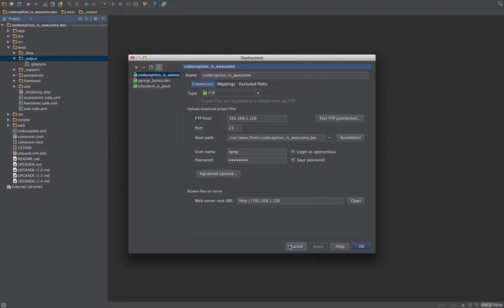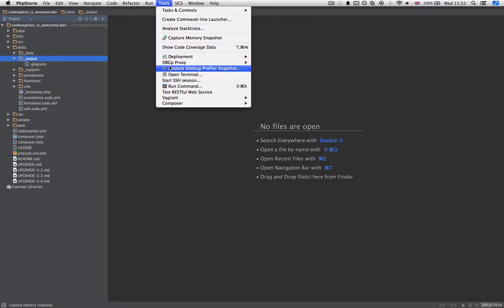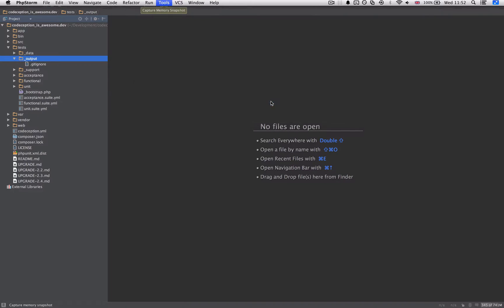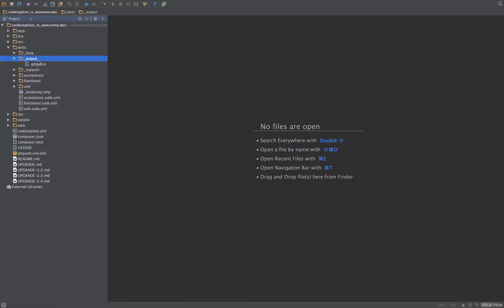You also need to go into Tools, Deployment, Options, and tick Create Empty Directories. By doing that, you will get around that problem of not having that directory.